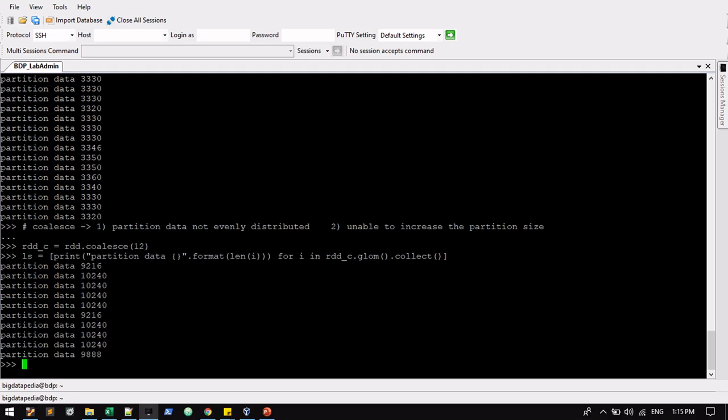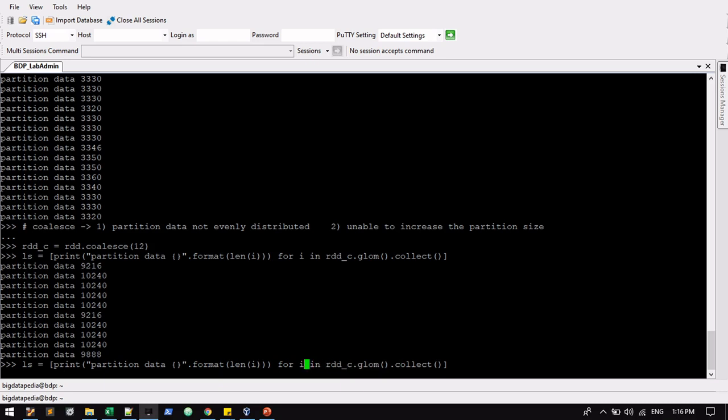So total only 10 partitions of data is available. But we have mentioned as 12 partitions. But we can reduce it via coalesce. Suppose I want to reduce from 12 to 8. That is possible.